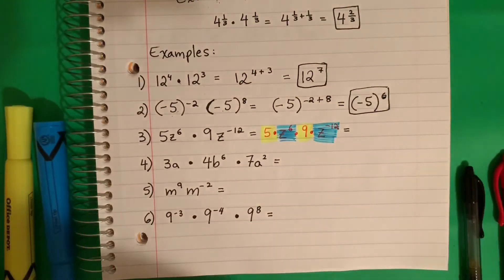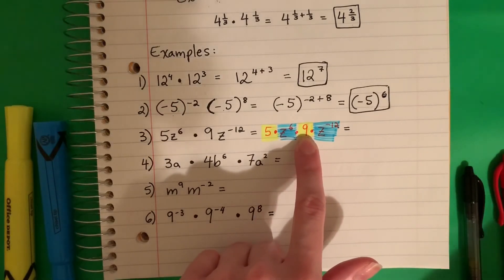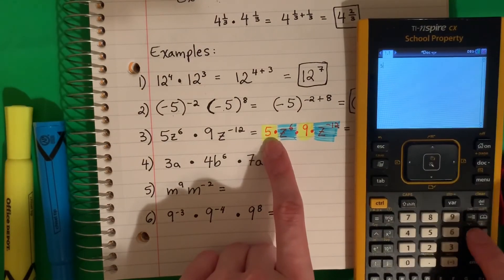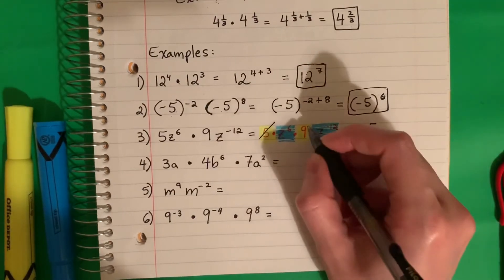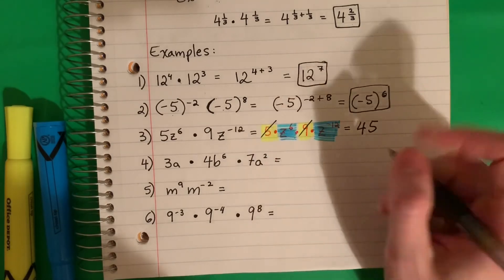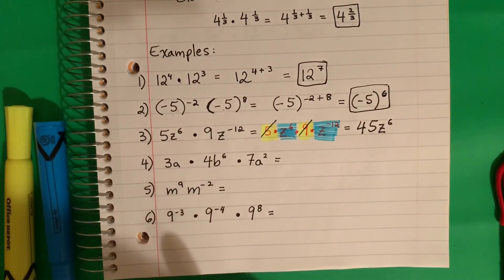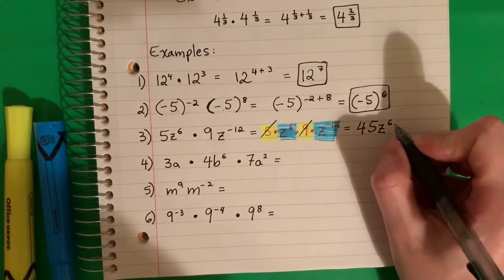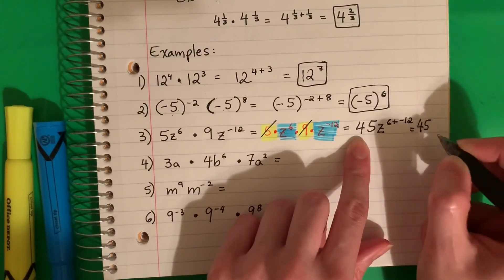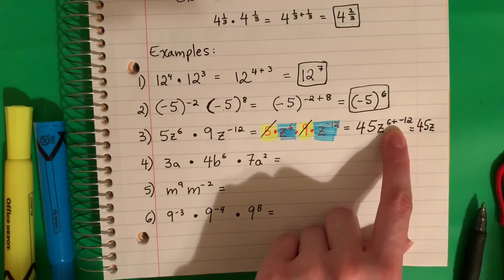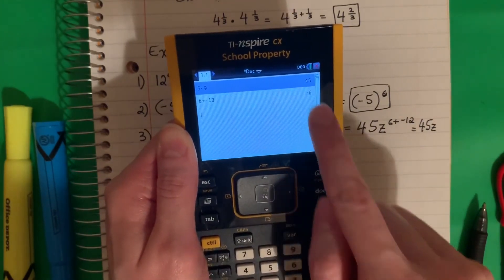The first thing I'm going to do is the regular numbers — los números regulares are just normal. So I'm going to do 5 times 9, 5 por 9, which is 45. Now I'm going to copy the Z, and I'll do 6 plus negative 12 — because it's multiplication but I will not multiply exponents, I'll do plus. So 6 plus negative 12 gives me negative 6, negativo 6.